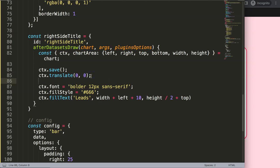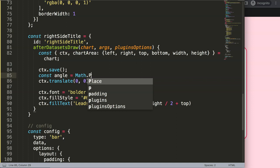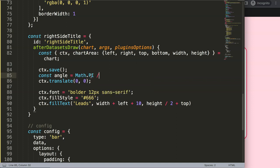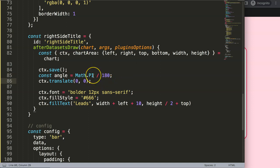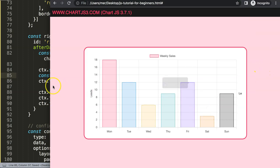Save and refresh — nothing visually changes yet, but now we can add rotation. I'll calculate the angle: const angle = Math.PI / 180. Math.PI represents a half circle (180 degrees), so dividing by 180 gives us one degree in radians. We'll need either 90 or 270 degrees rotation — we'll figure out which.